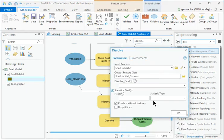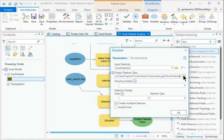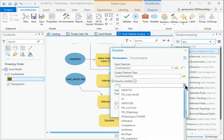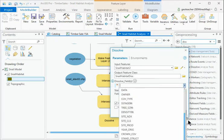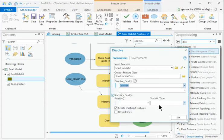Set the Output feature class to Snail Habitat Diss and the Dissolve field to Owner. Uncheck the box to create multi-part features and click OK.